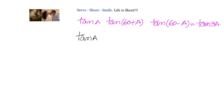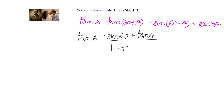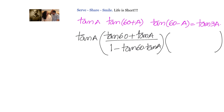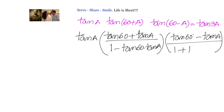tan(60°+a) uses the formula tan(A+B), that is tan(A) plus tan(B) divided by 1 minus tan(A)·tan(B), which gives us tan(60°) plus tan(a) divided by 1 minus tan(60°)·tan(a). Similarly, tan(60°−a) is tan(60°) minus tan(a) divided by 1 plus tan(a)·tan(b).